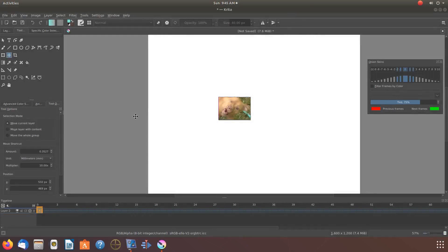This is Redfeather from GrepHacks. In this Krita video we will be showing you how to use three manipulation techniques that could be used with images or a Krita developed painted animation.